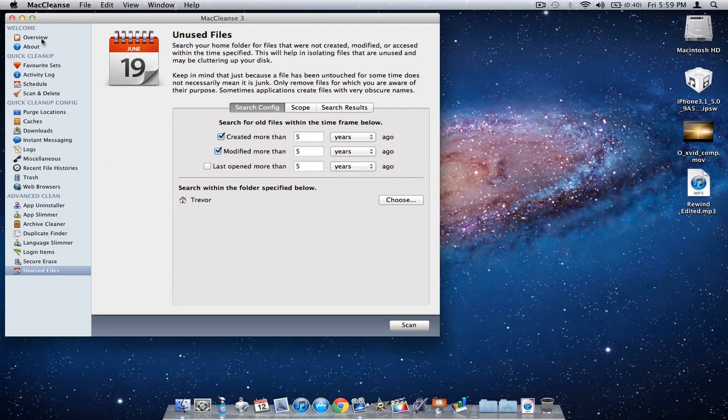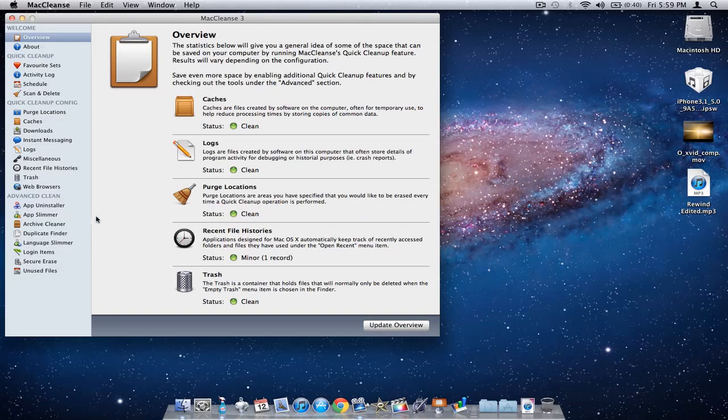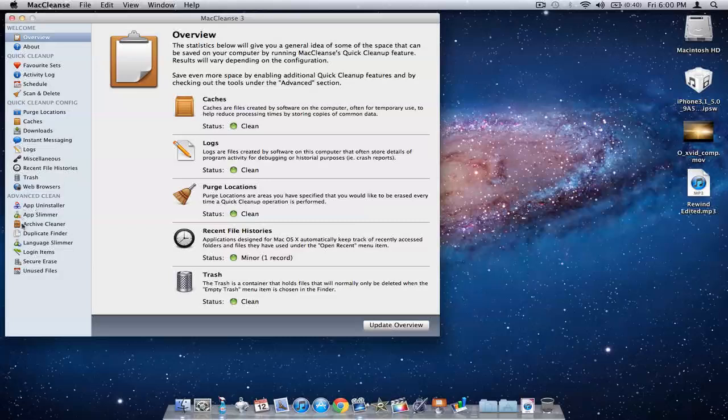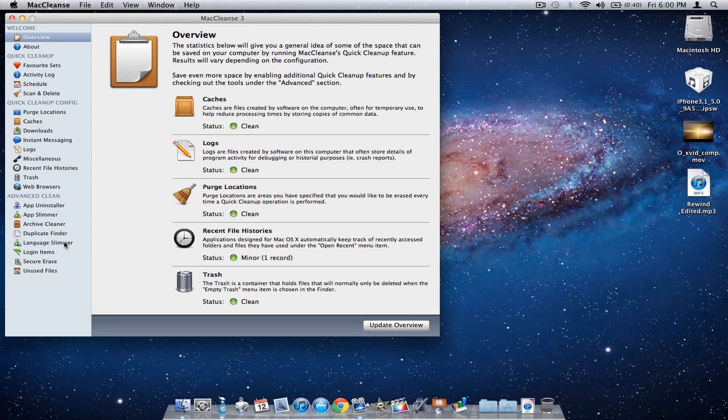This is a great application for eight dollars in the Mac App Store because it doesn't just scan and delete for junk and caches, it also has all these different things like app slimmer or language slimmer, things that you would find in some freewares, but some of the freewares aren't as good as this.